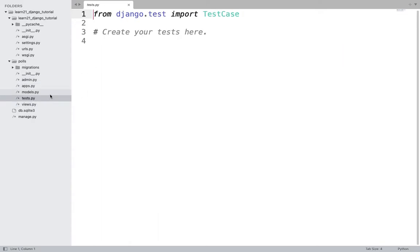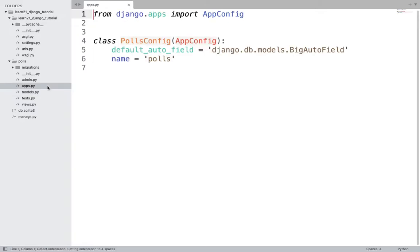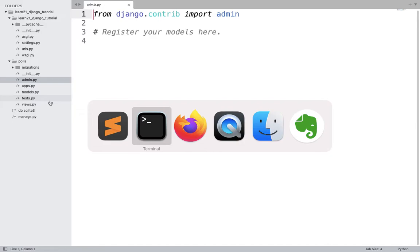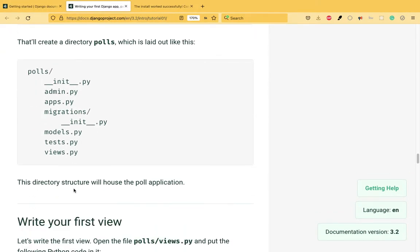Inside the polls folder you get files like: __init__.py, admin.py, apps.py, models.py, tests.py, and views.py — fairly empty files, but a structure is created for you. You didn't create these files yourself — this is the benefit of using a framework like Django. You can create websites without a framework, but frameworks give you this scaffolding.